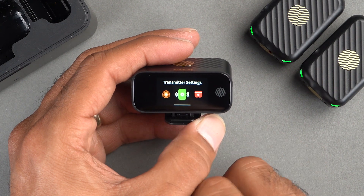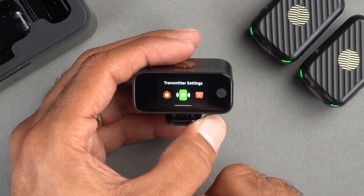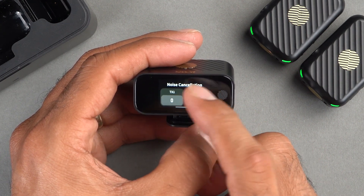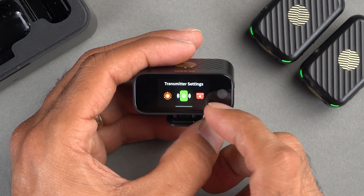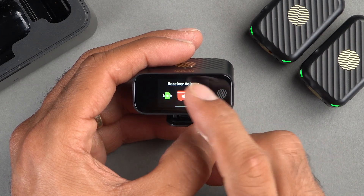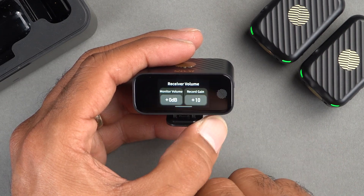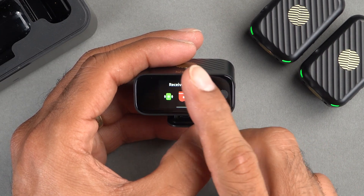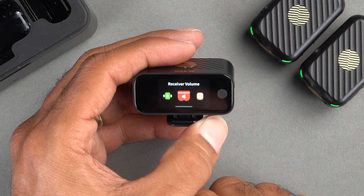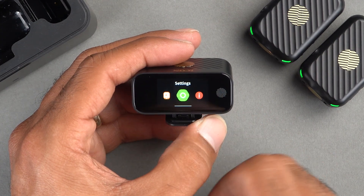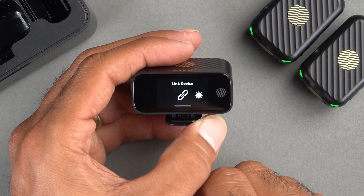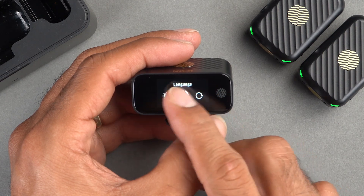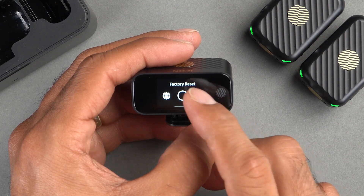If we keep swiping, we have settings for our transmitters where we can adjust gain and noise cancellation. To the right of this, we have settings for receiver volume, including monitor volume and record gain. And finally, we have some additional settings where we can change general preferences such as screen brightness and language, and see the firmware version number if needed.